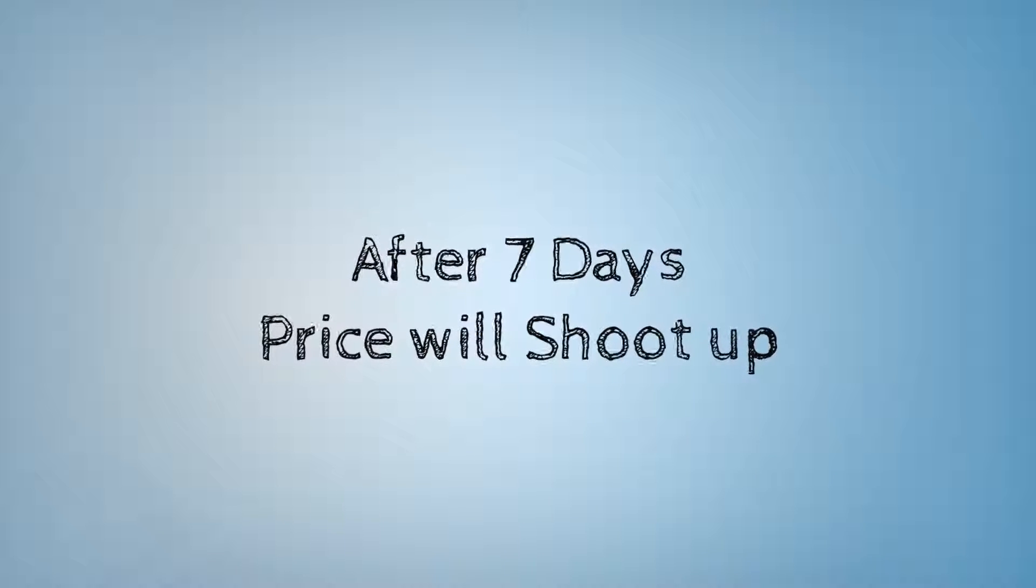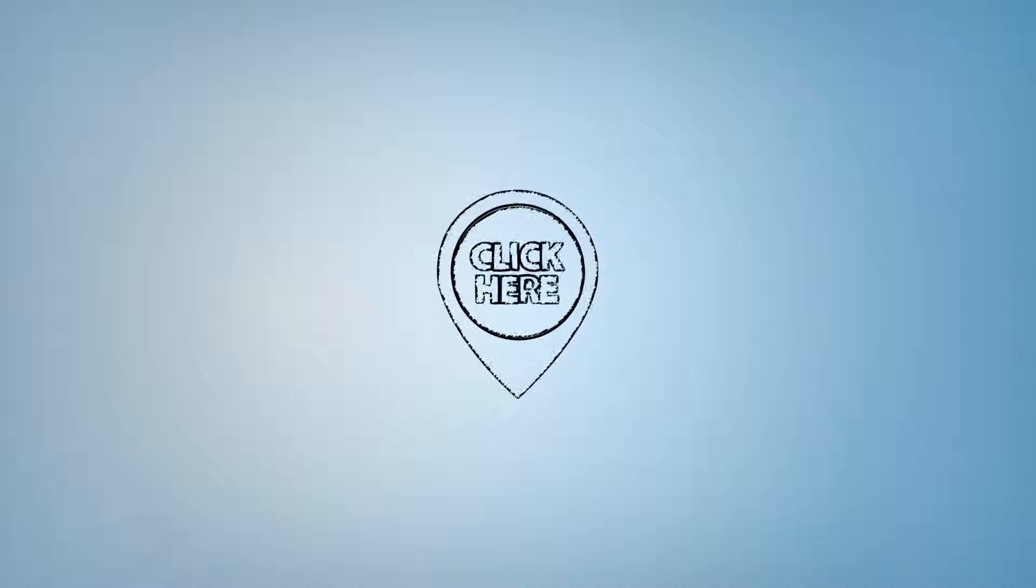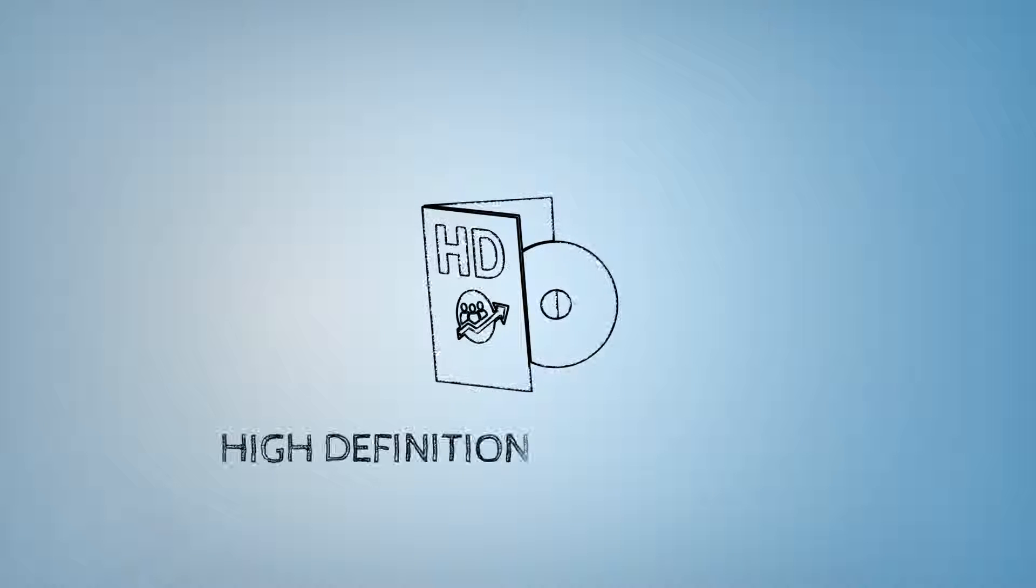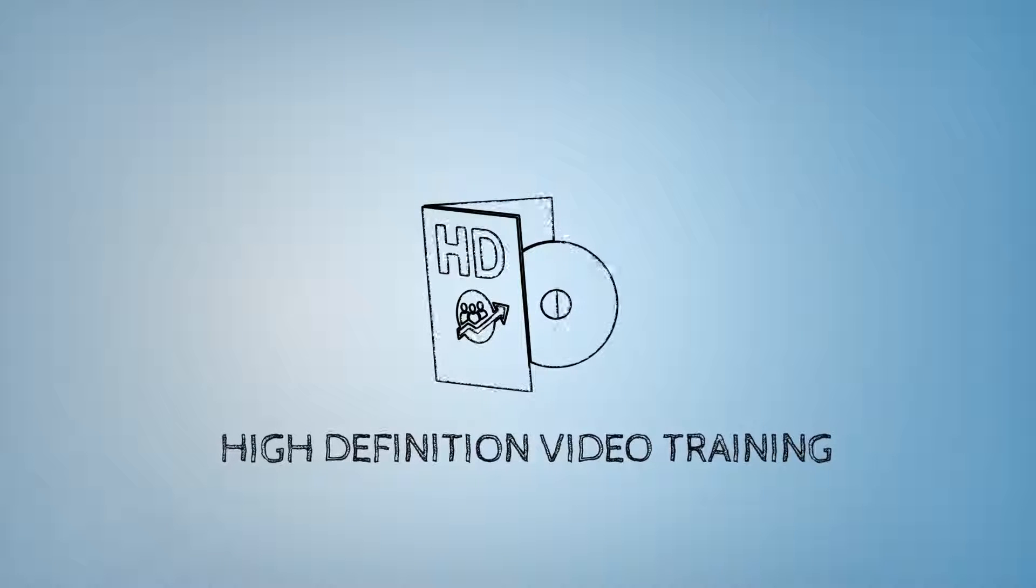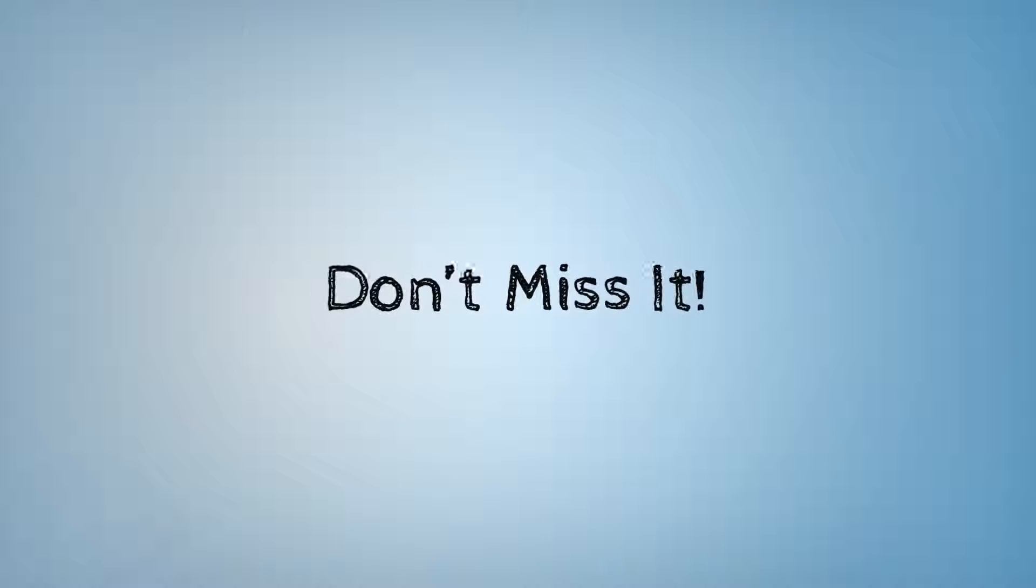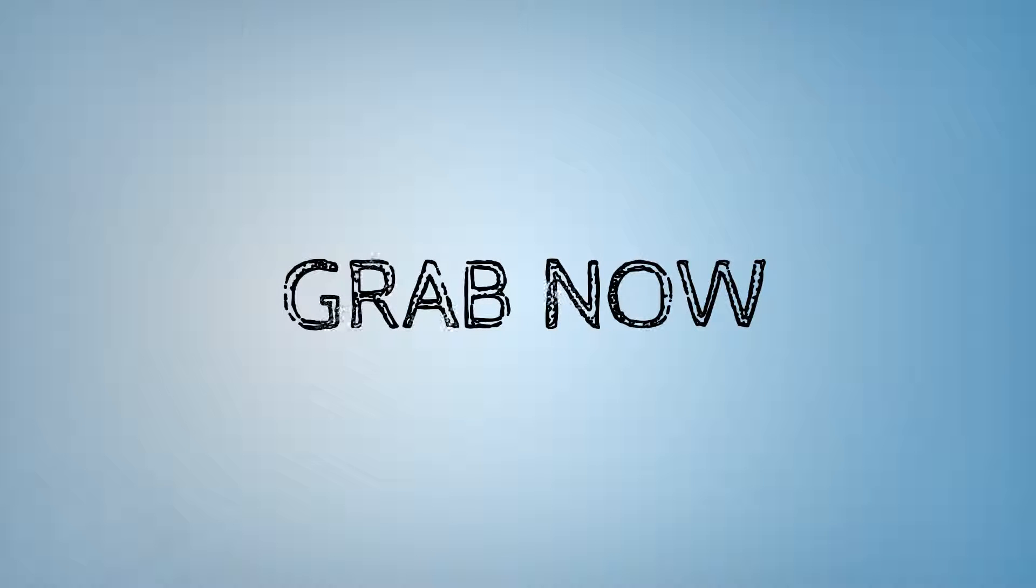So click here now and get this high definition video training. Buddy, don't miss this great opportunity or you may have to grab it at a much higher price later. Grab it now and see your dreams converting into reality.